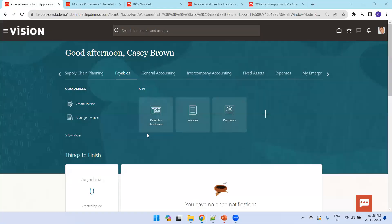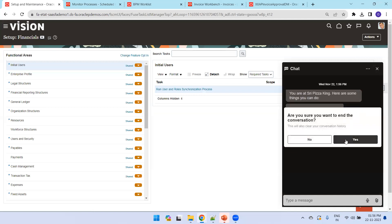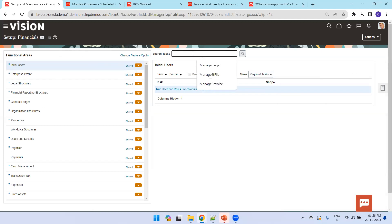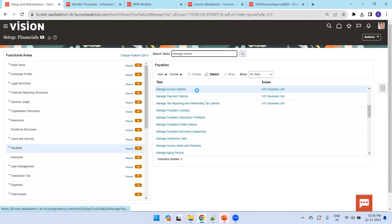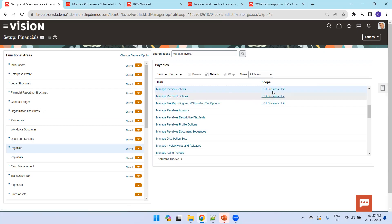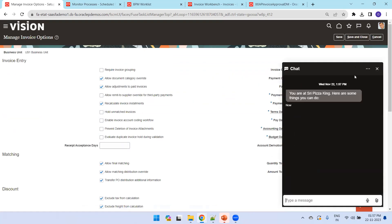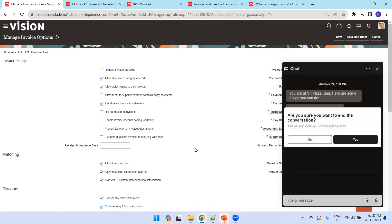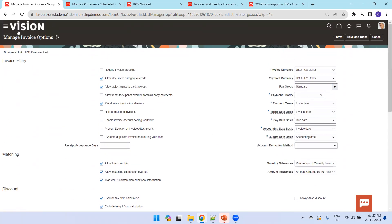Now let's navigate to the Fusion instance. Click on Setup and Maintenance, select Financials, and search for 'Manage Invoice Options'. Make sure the scope is selected — in our case it's already selected — and choose the appropriate business unit. I'll click here to show the invoice approval settings.